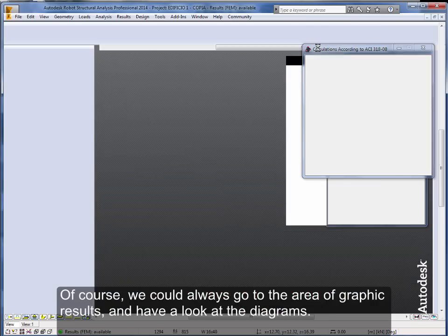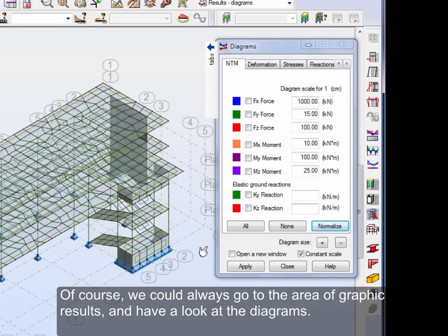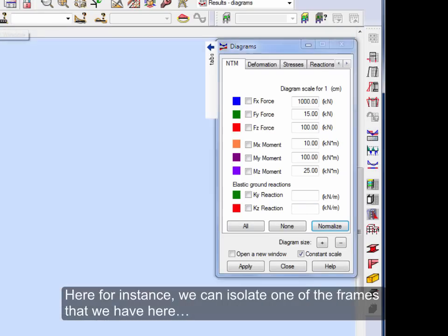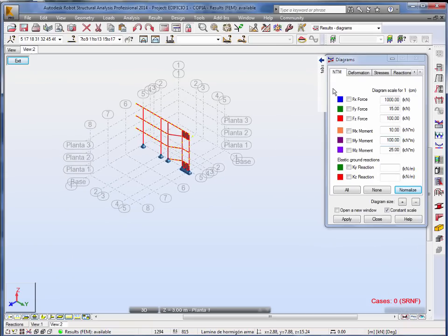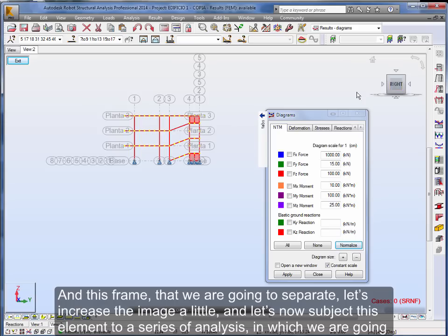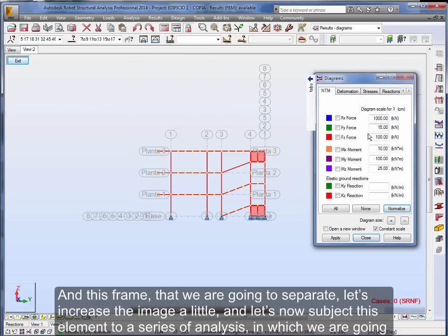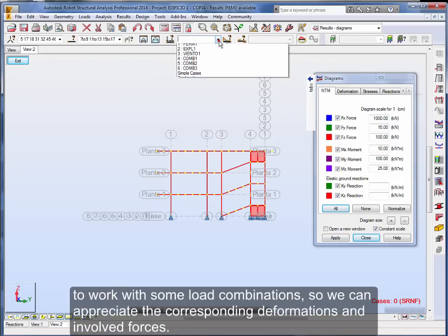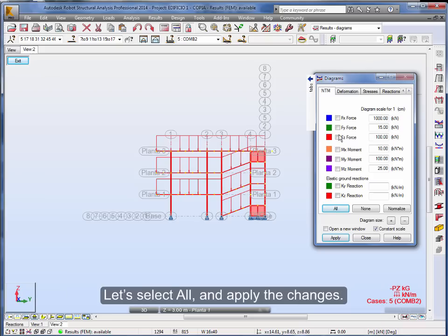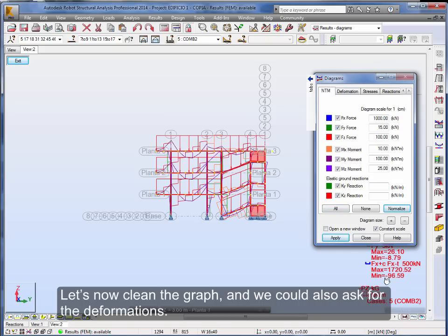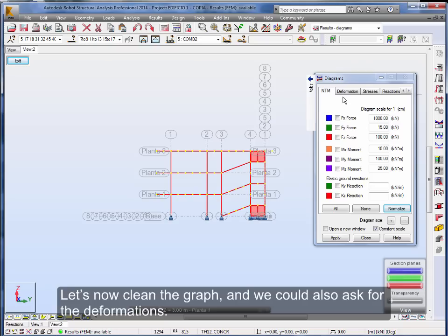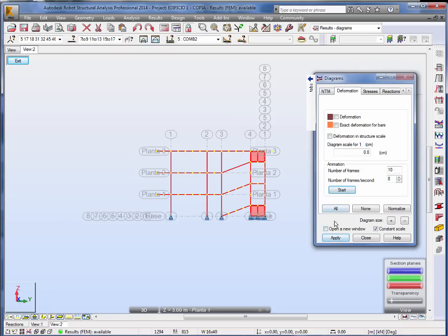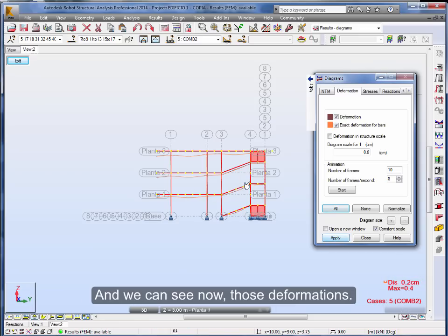So we can appreciate how all the forces are interacting with our structure. Of course, we could always go to the area of graphic results and have a look at the diagrams. Here for instance, we can isolate one of the frames that we have here. And this frame that we are going to separate, let's increase the image a little, and let's now subject this element to a series of analysis in which we are going to work with some load combinations so we can appreciate the corresponding deformations and involved forces. Let's select all and apply the changes. Let's now clean the graph, and we could also ask for the deformations. Let's select them all and apply the changes. And we can see now those deformations.